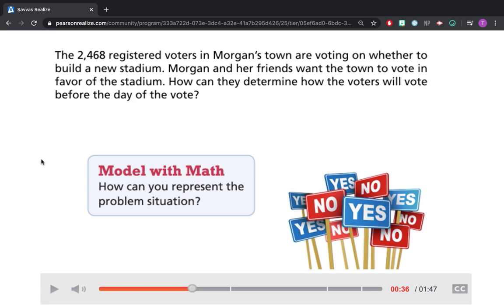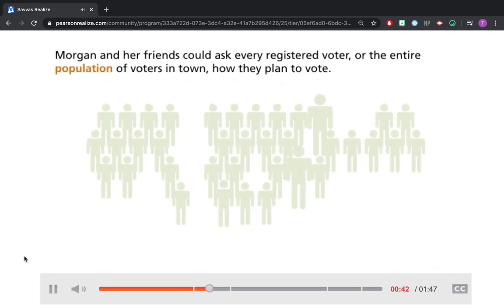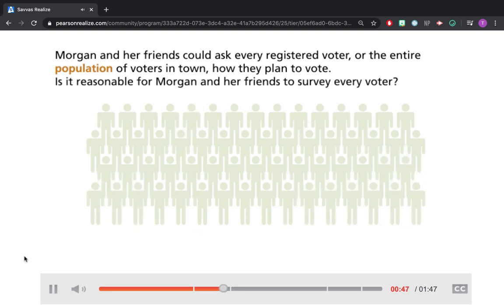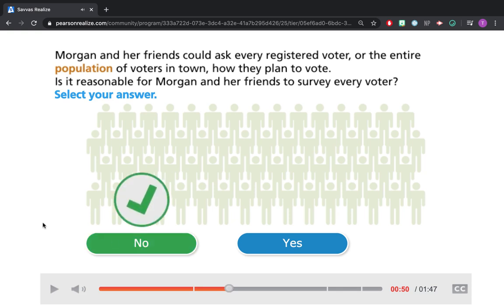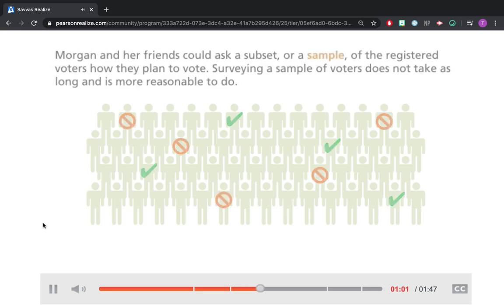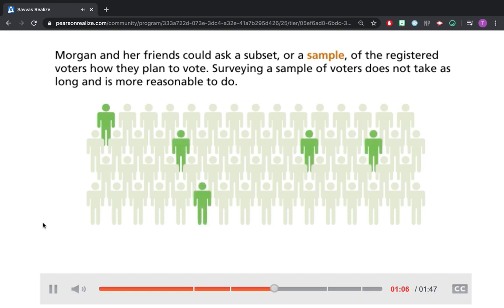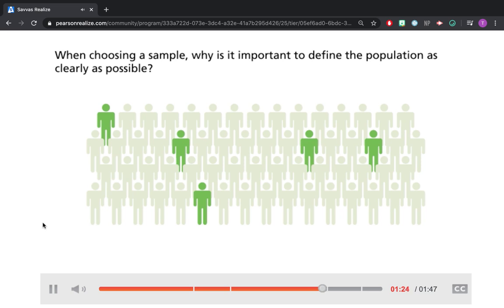What we're going to discuss today is what makes a quality sample. Morgan and her friends could ask every registered voter, or the entire population, how they plan to vote — but it's not reasonable; they probably couldn't go around to that many people. Surveying thousands of people would take a very long time. Instead, Morgan and her friends could ask a subset, or a sample, of the registered voters. Surveying a sample doesn't take as long and is more reasonable — they'd be able to ask 100 or 200 people.